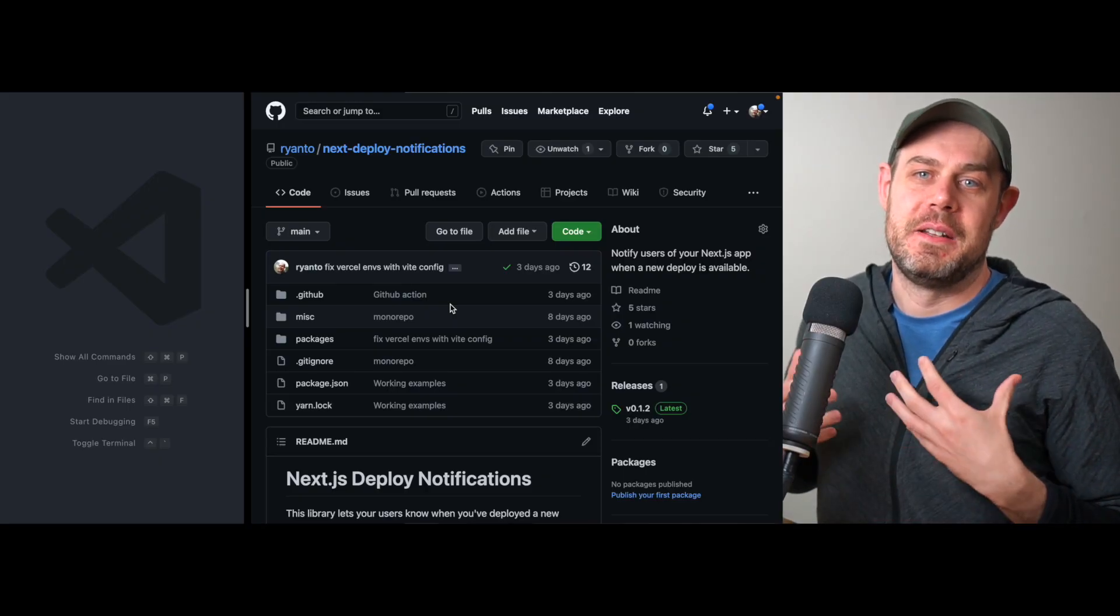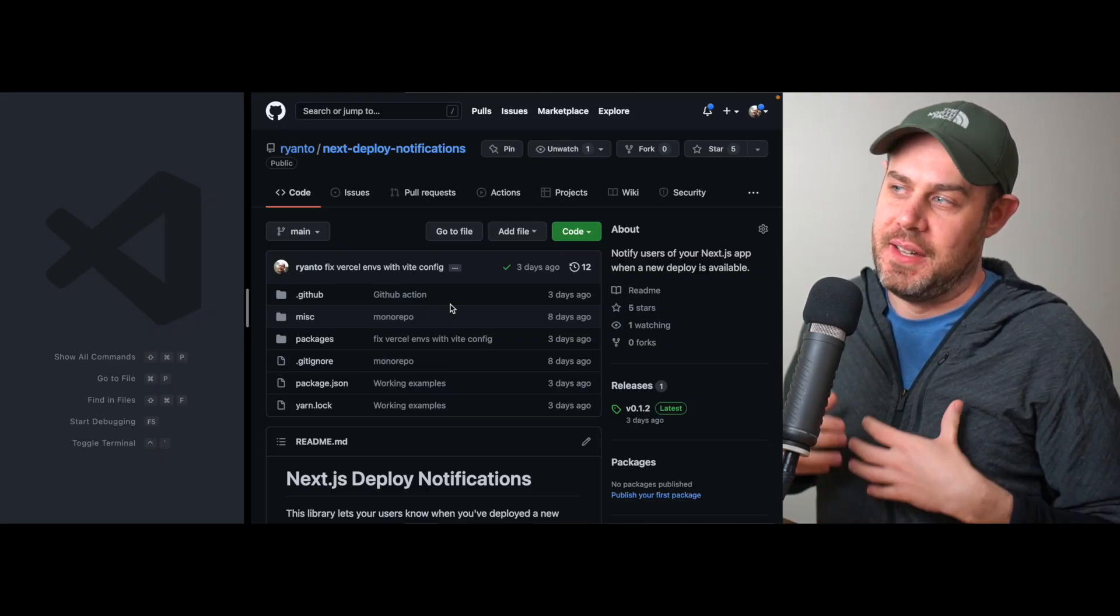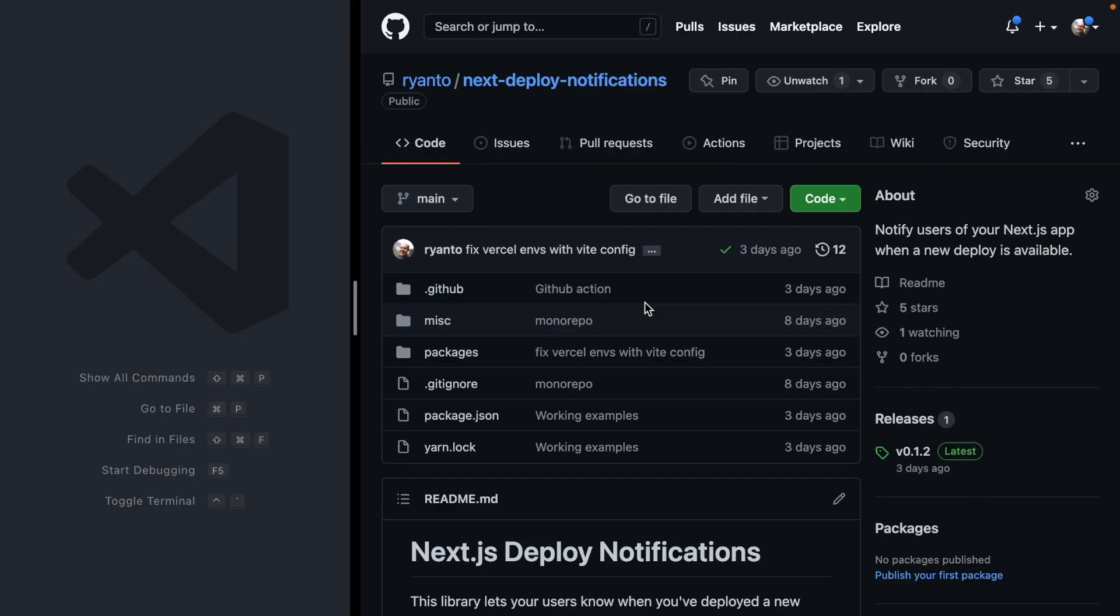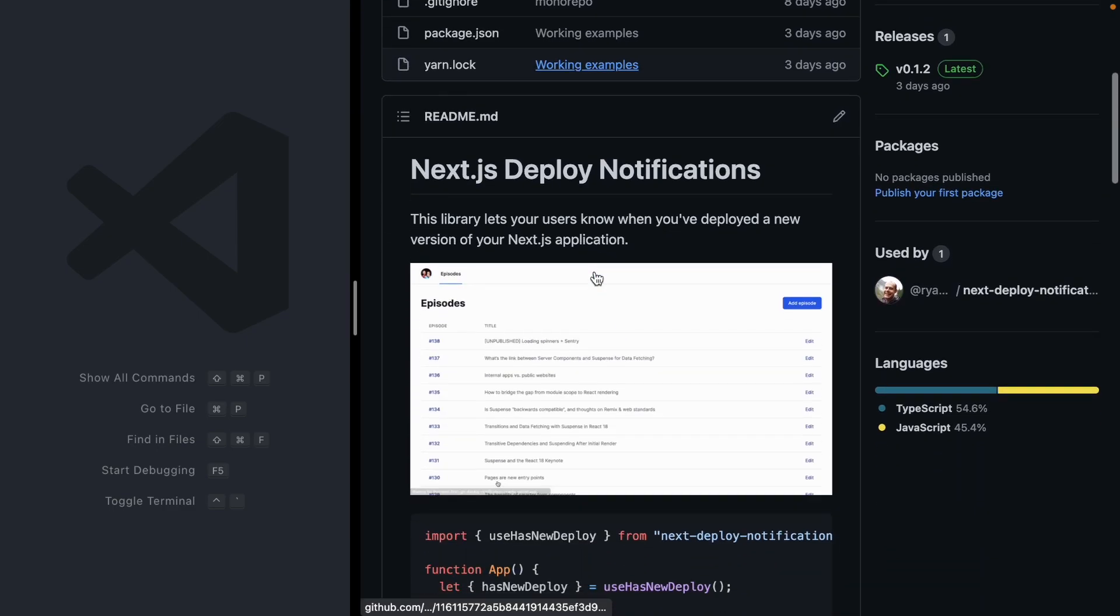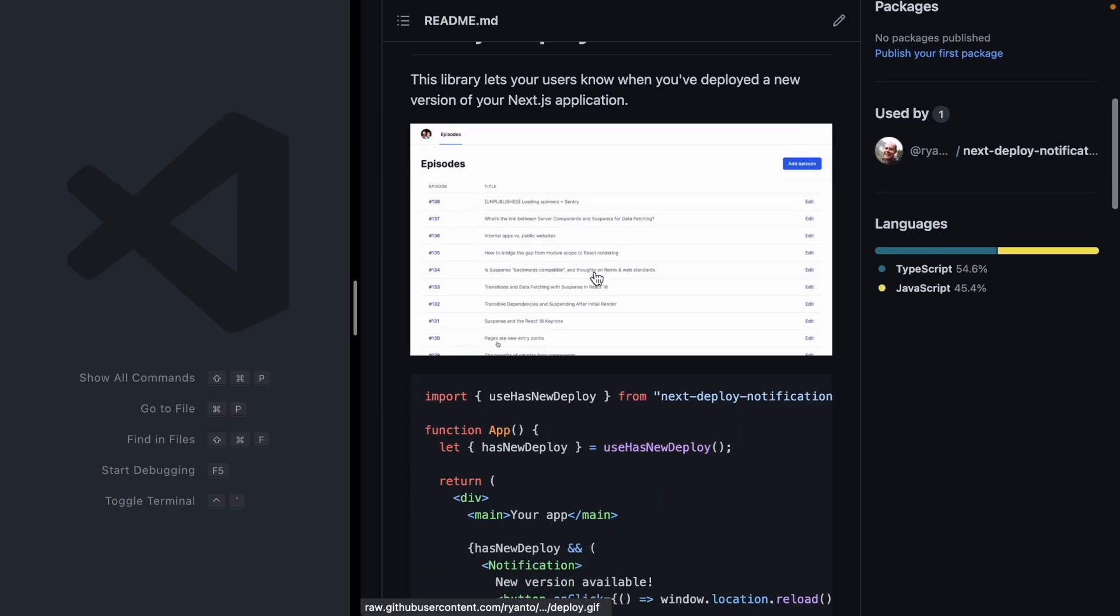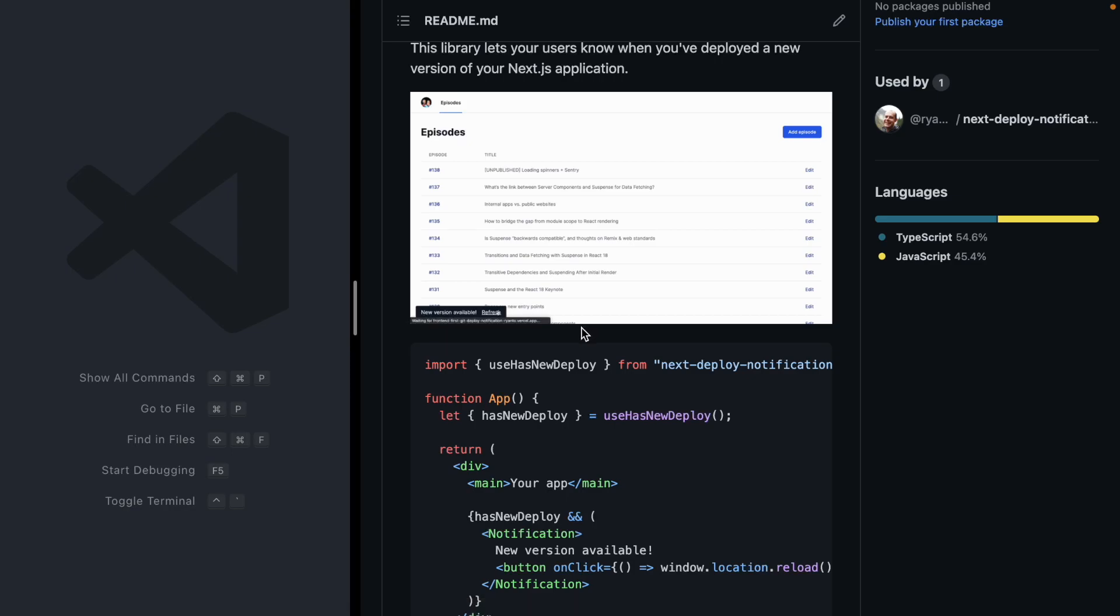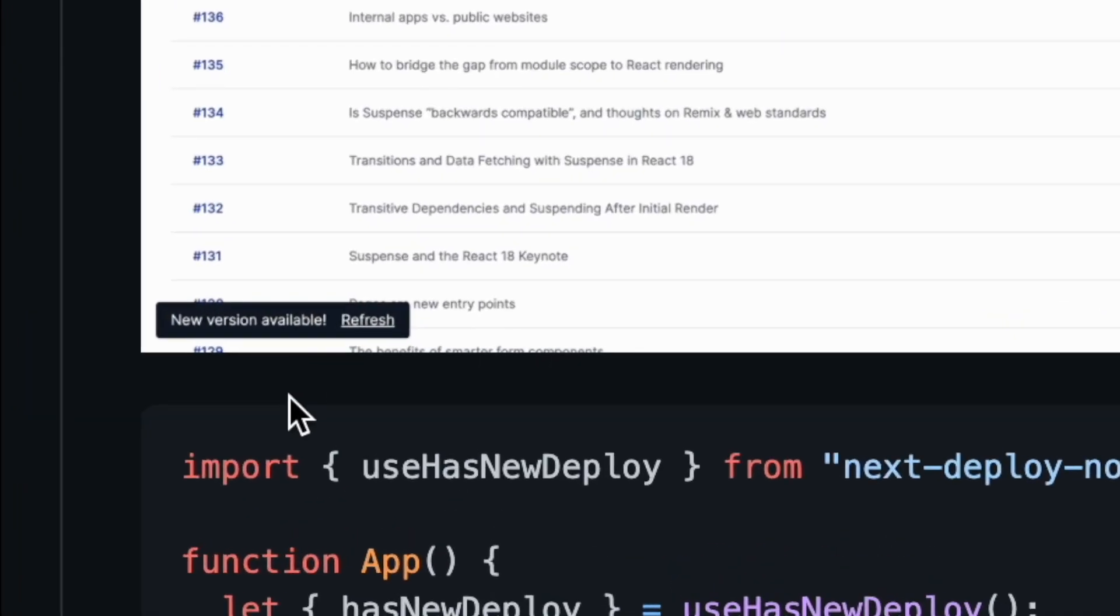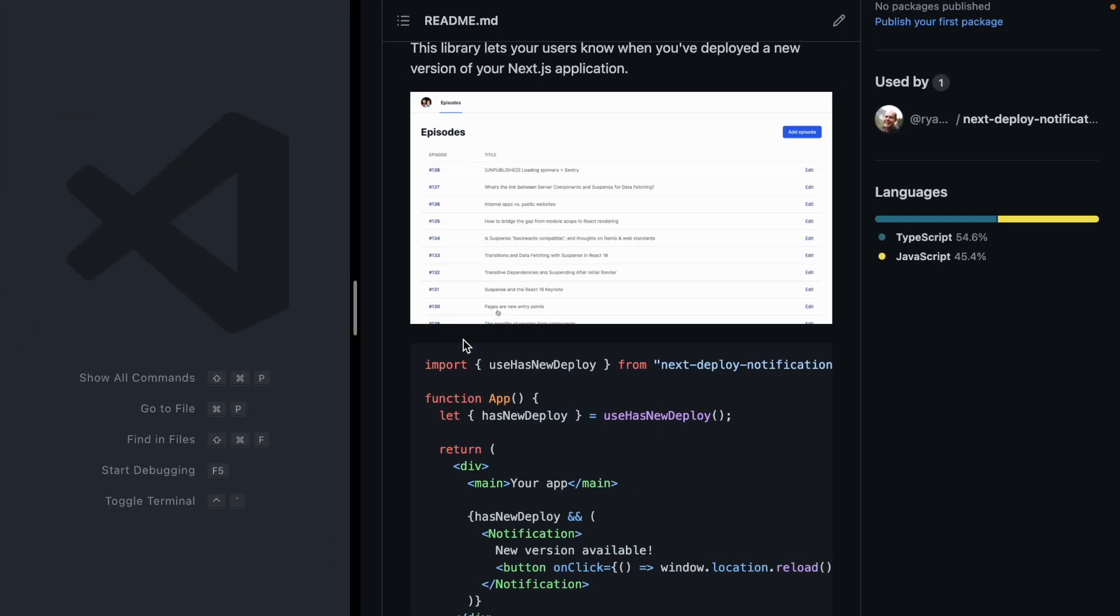The way I've solved this in my Next.js applications is I have this library here called Next Deploy Notifications. This thing gives you a React hook that is going to let you detect when you've deployed a new version of your application, and you can pop up this little message down here letting your users know a new version is available so they know they need to refresh the application.